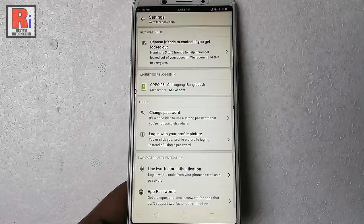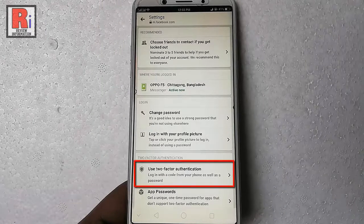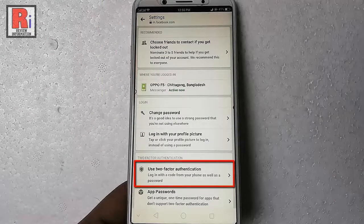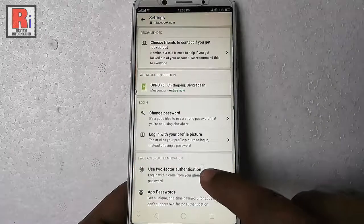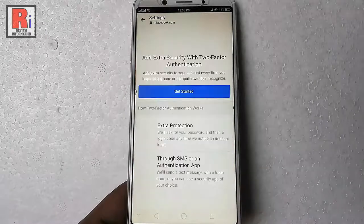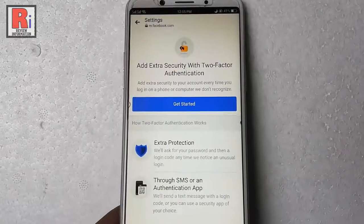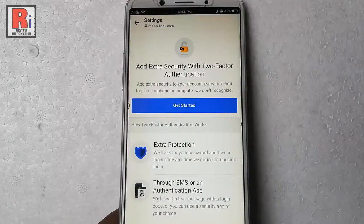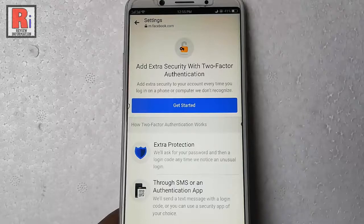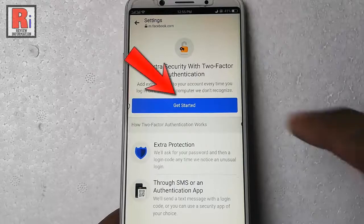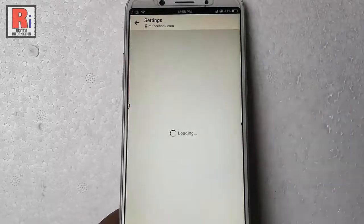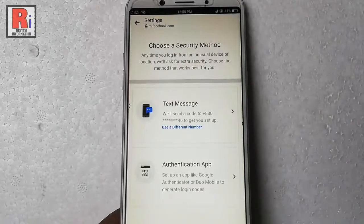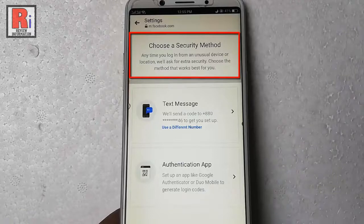Here you can see the option 'Use two-factor authentication.' Tap on this. If you enable two-factor authentication, you will add an extra layer of security. Now tap on 'Get Started.' Now choose a security method.